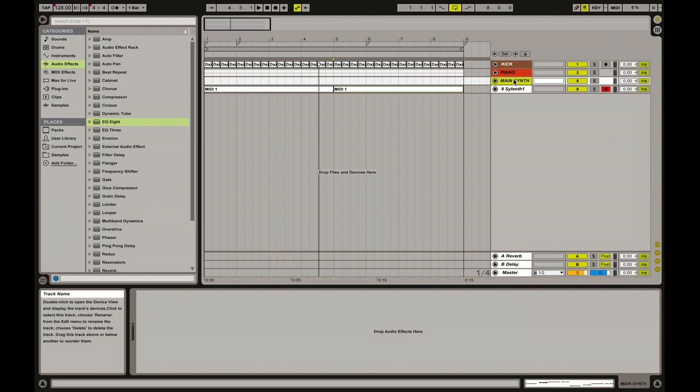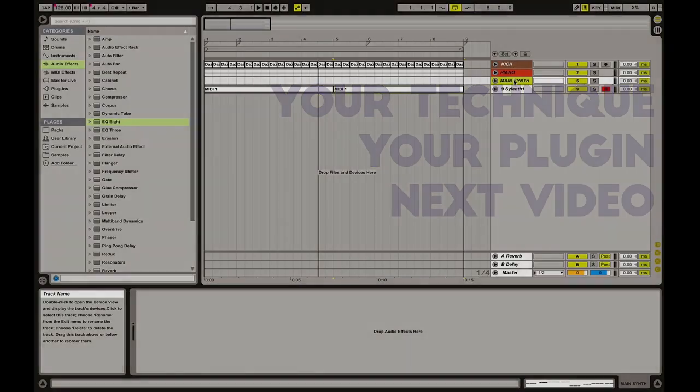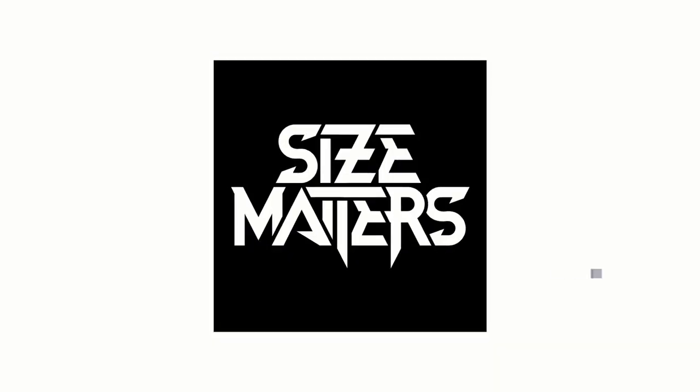So guys, this is all for this time. Hope you enjoyed this tutorial about layering. And see you next time.